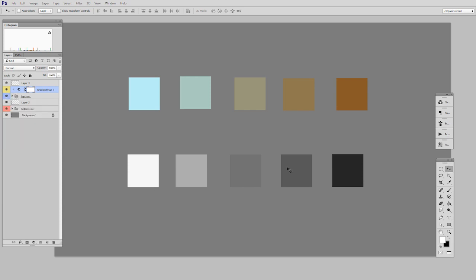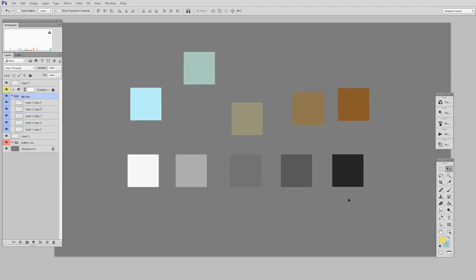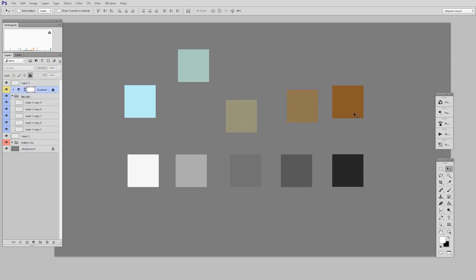But what this means is I can move any of these individual items wherever I want, because it's still in this one group called top row. You can see I can move them all together, and the gradient map follows along. It applies that color change only to the items in this group.